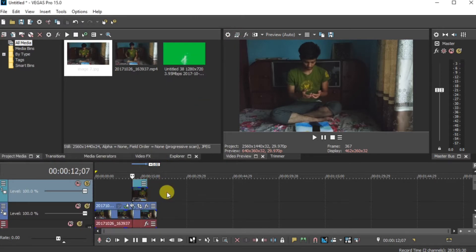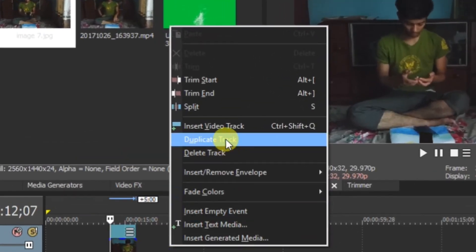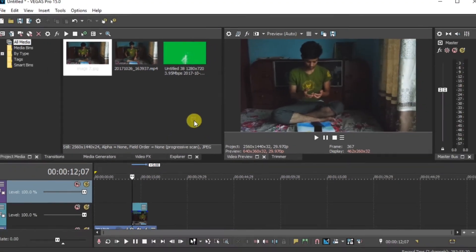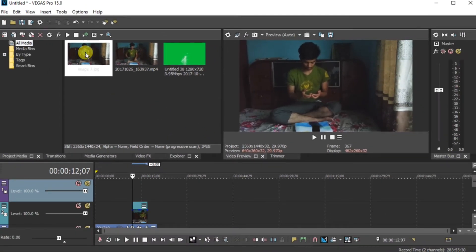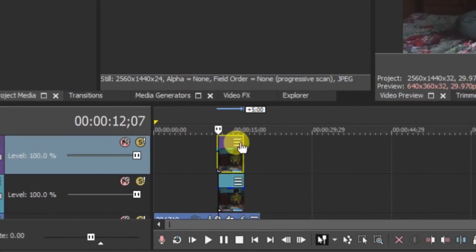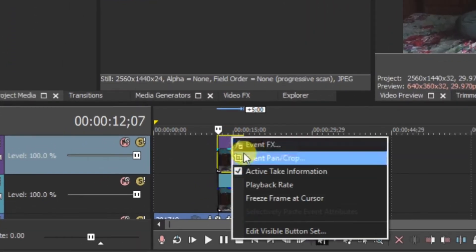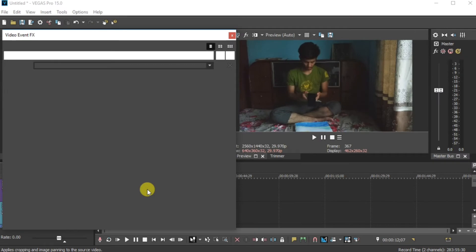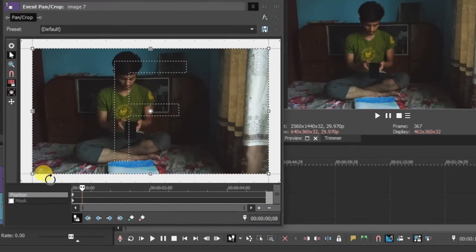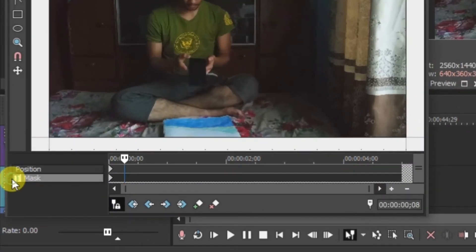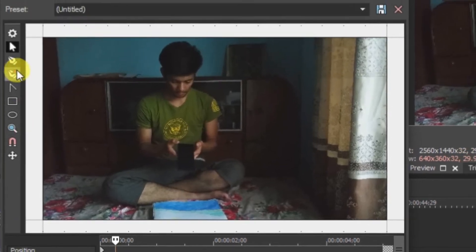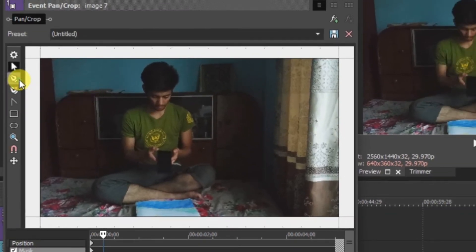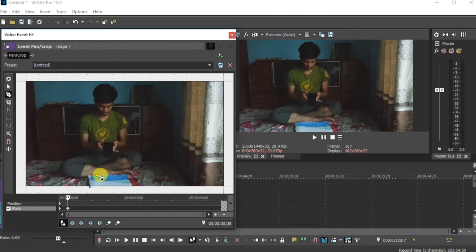Again right click. Insert video track. Drag and drop this same image in the timeline. Go in more. Event pan crop. Now, same as before enable the mask. Click here. And select the anchor creation tool. In this case, we have to mask out our painting. Properly mask it out.